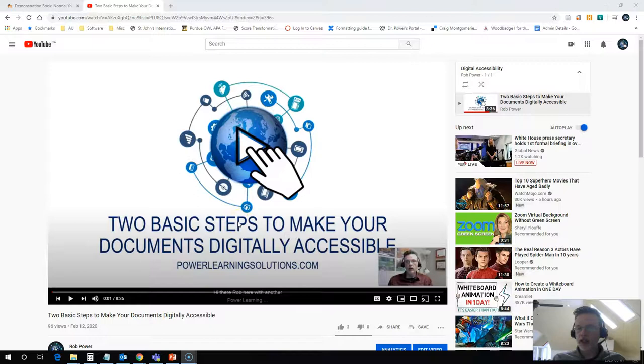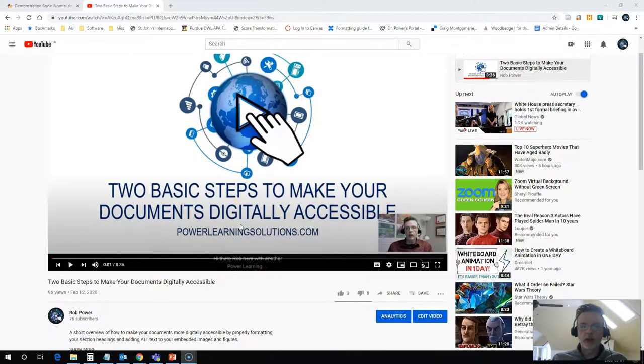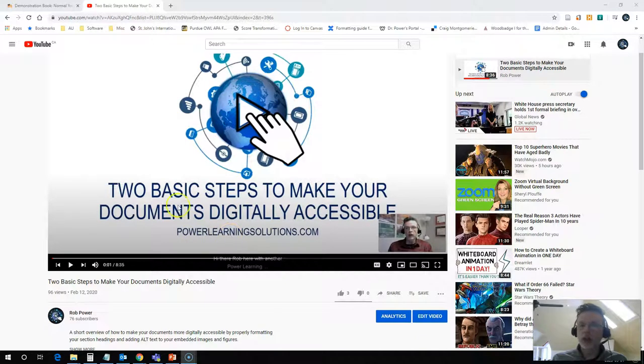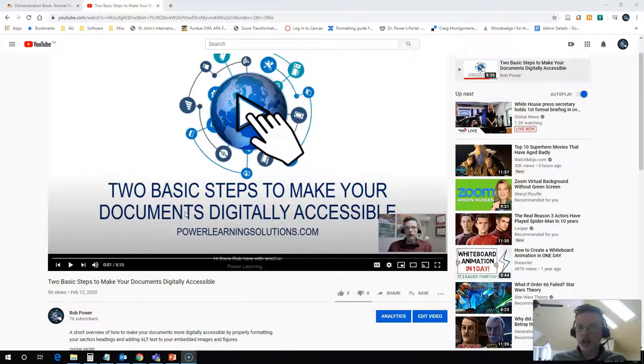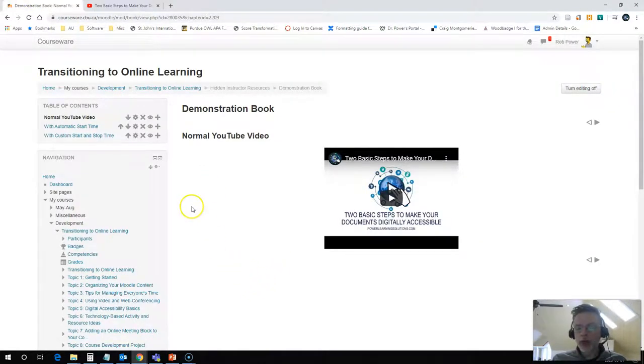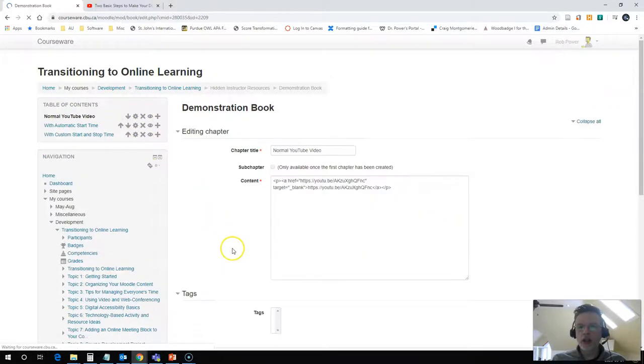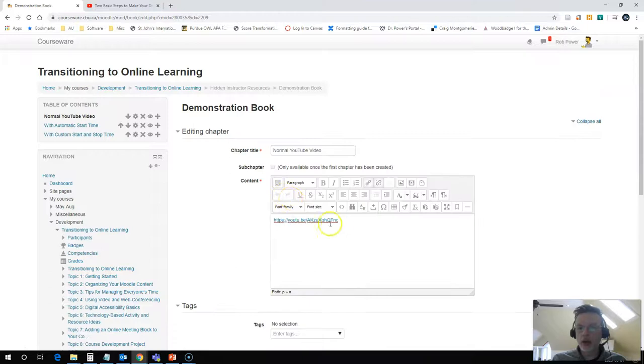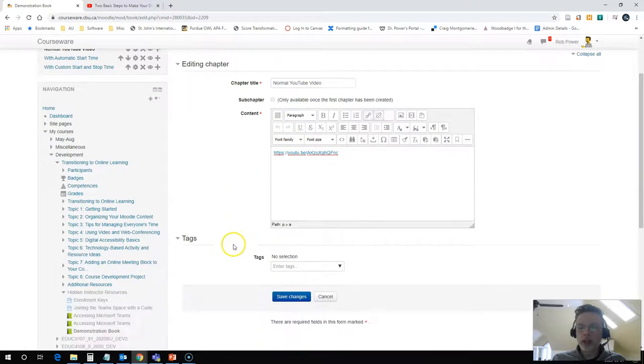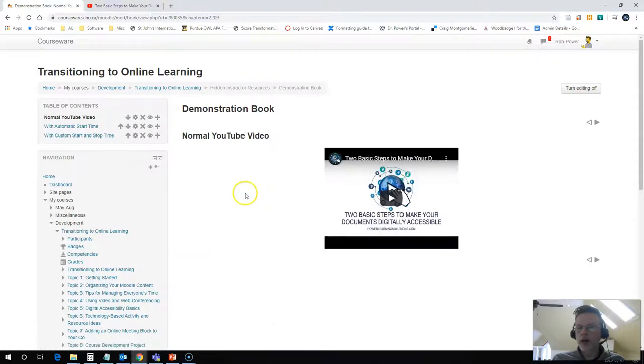I have this great video here that I just found. It happens to be by this wonderful chap named Rob Power and it's all about taking some basic steps to make your documents digitally accessible and I want to embed it into my Moodle course. Well, on this page here, I have done the standard. I have taken the URL, embedded it, made the link active and when I hit save my video shows up and it embeds the whole video for me.